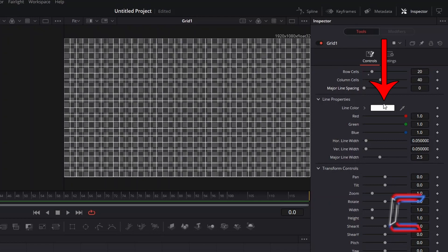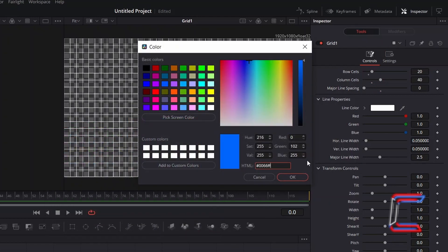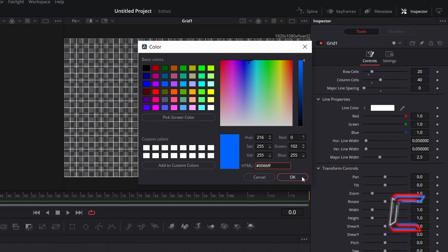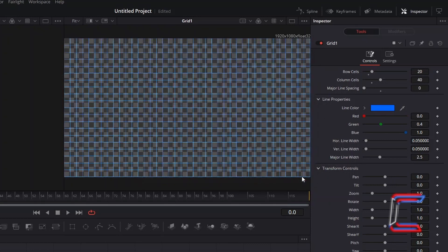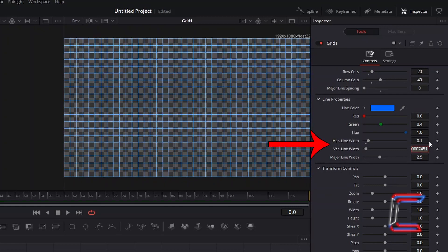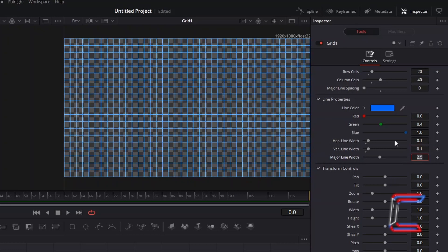Double-click on the white box next to Line Color. Inside the HTML box of the Color window, type in the hex code #0066FF to generate a light blue shade. Click OK. Increase both the horizontal and vertical line widths to 0.1 to make these stand out more.